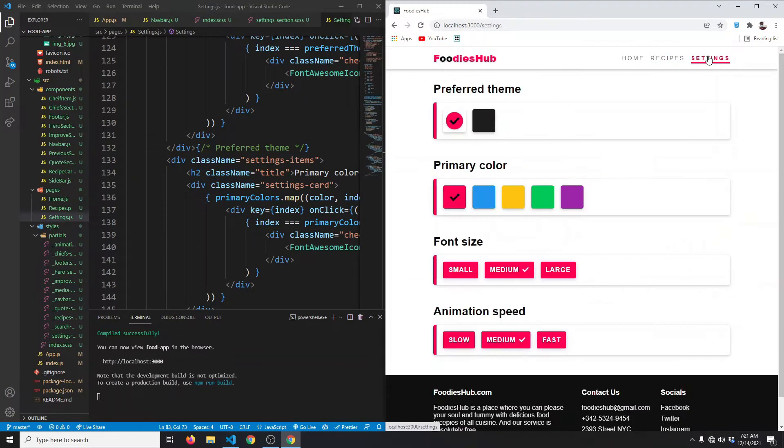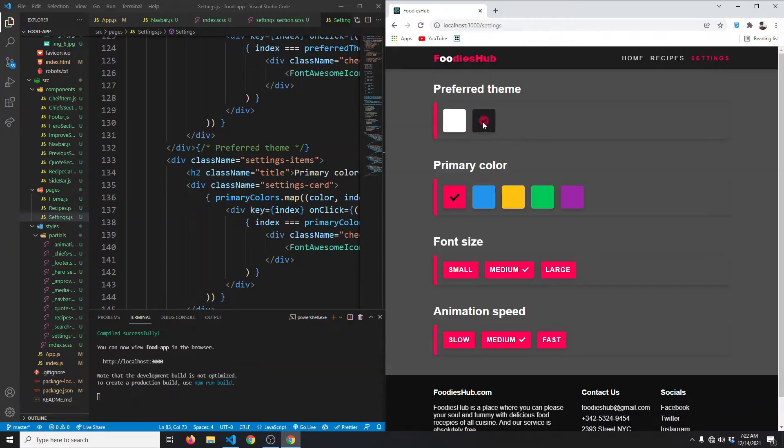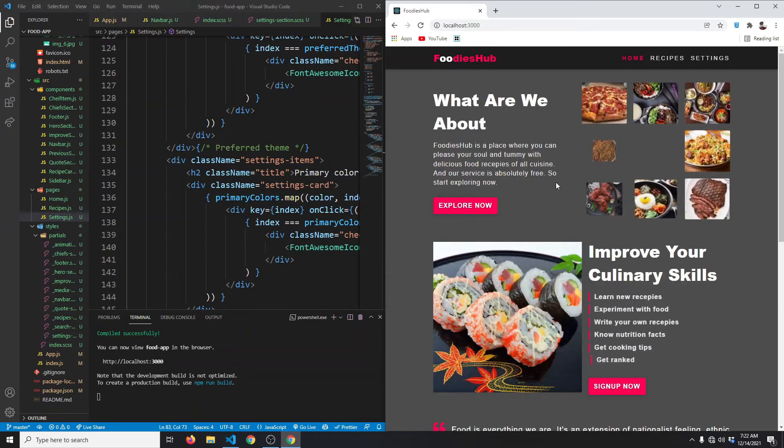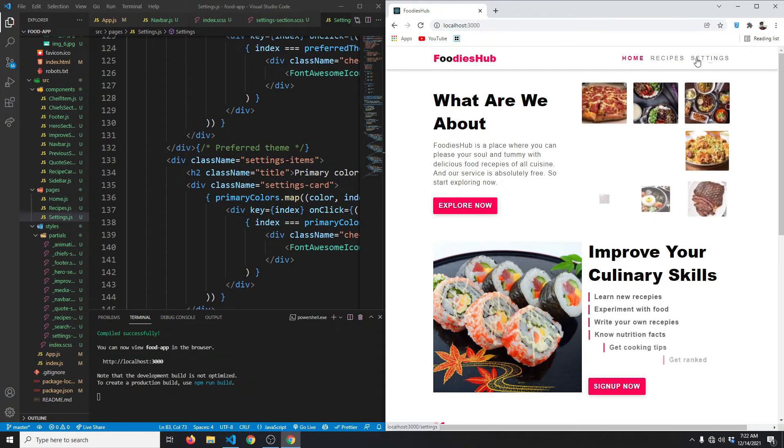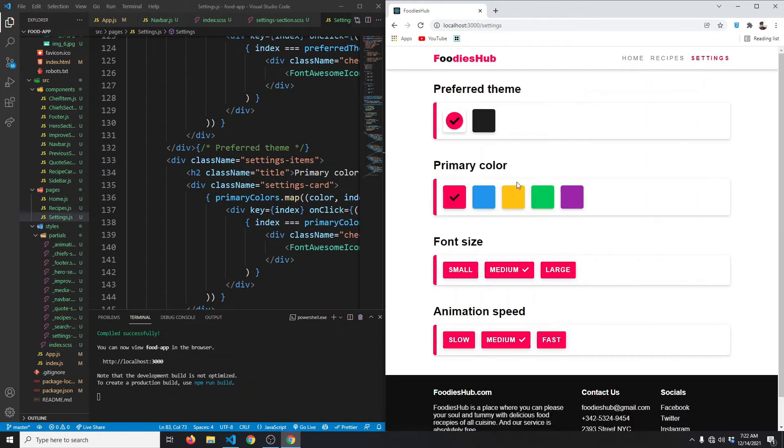Now the most exciting part is the settings page. So if I now go to the settings, as you can see, you will be able to set the theme. We can have light theme, or if we want, we can have dark theme like so. Now our page will be completely dark like this.